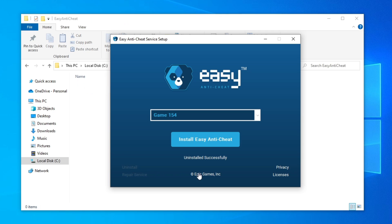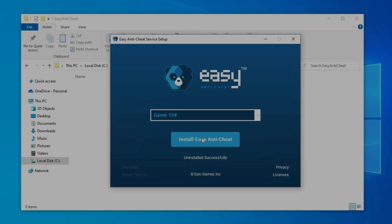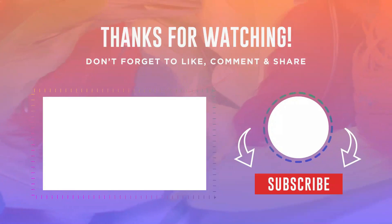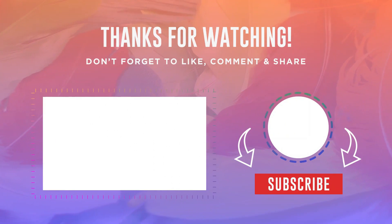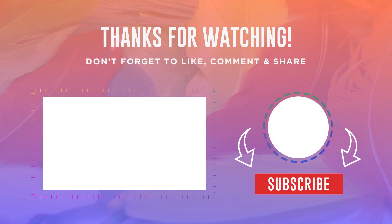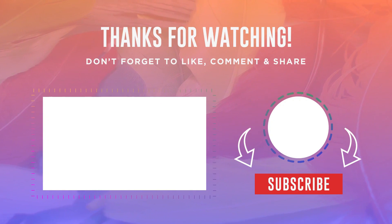And now click on Install Easy Anti-Cheat to install Easy Anti-Cheat. I hope this fixes the error. Thanks for watching and see you next time.